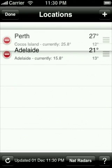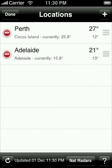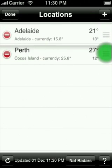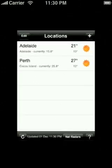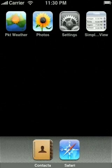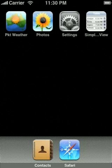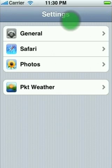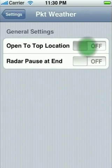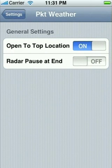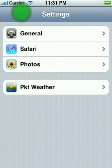Now I will show you how to open straight to a location. If you live in a country town like we do and you don't care about the rest of Australia, you can tell the app to open straight to your favourite location. To do this, go into the settings application of your iPhone, select Pocket Weather, and turn on the open to top location feature. As it implies, your favourite location needs to be at the top of the list.